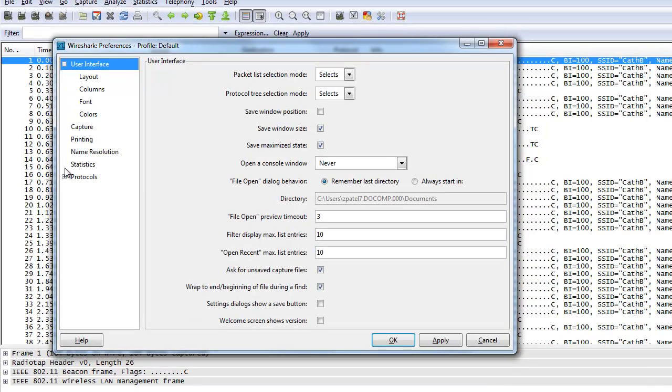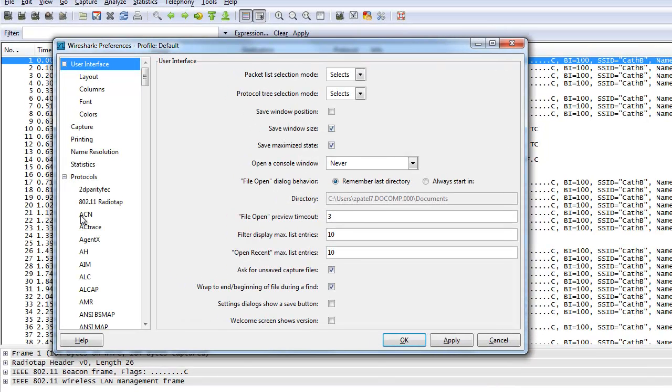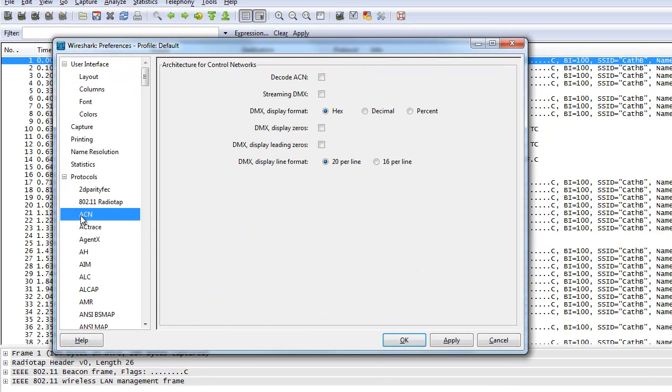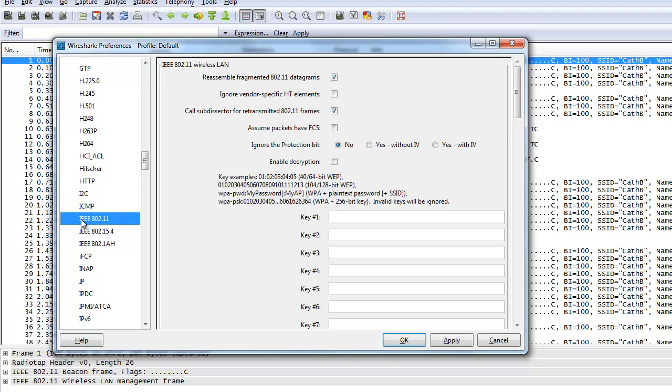So what we do is we click on Edit and Preferences, click on Protocols. Just click on one and press the letter I. It will take you to I within the list. And then we want to select IEEE 802.11.